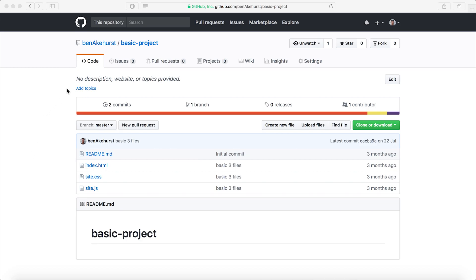The first thing you're going to want to do is get a project uploaded to GitHub. This is my basic project file that I uploaded in a previous video. Basically, you need to have an index.html file at the root level. That means at the top level here in the main folder.